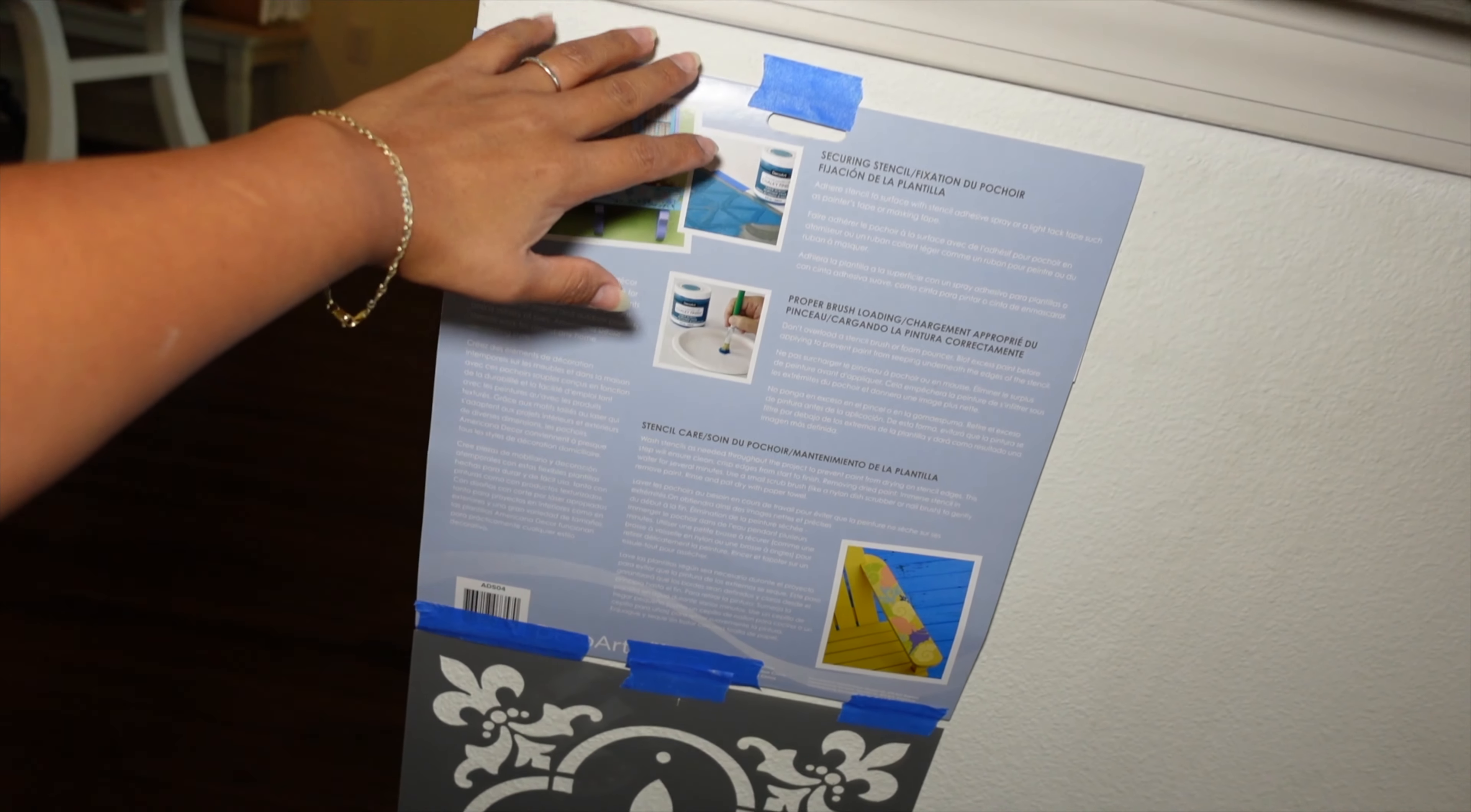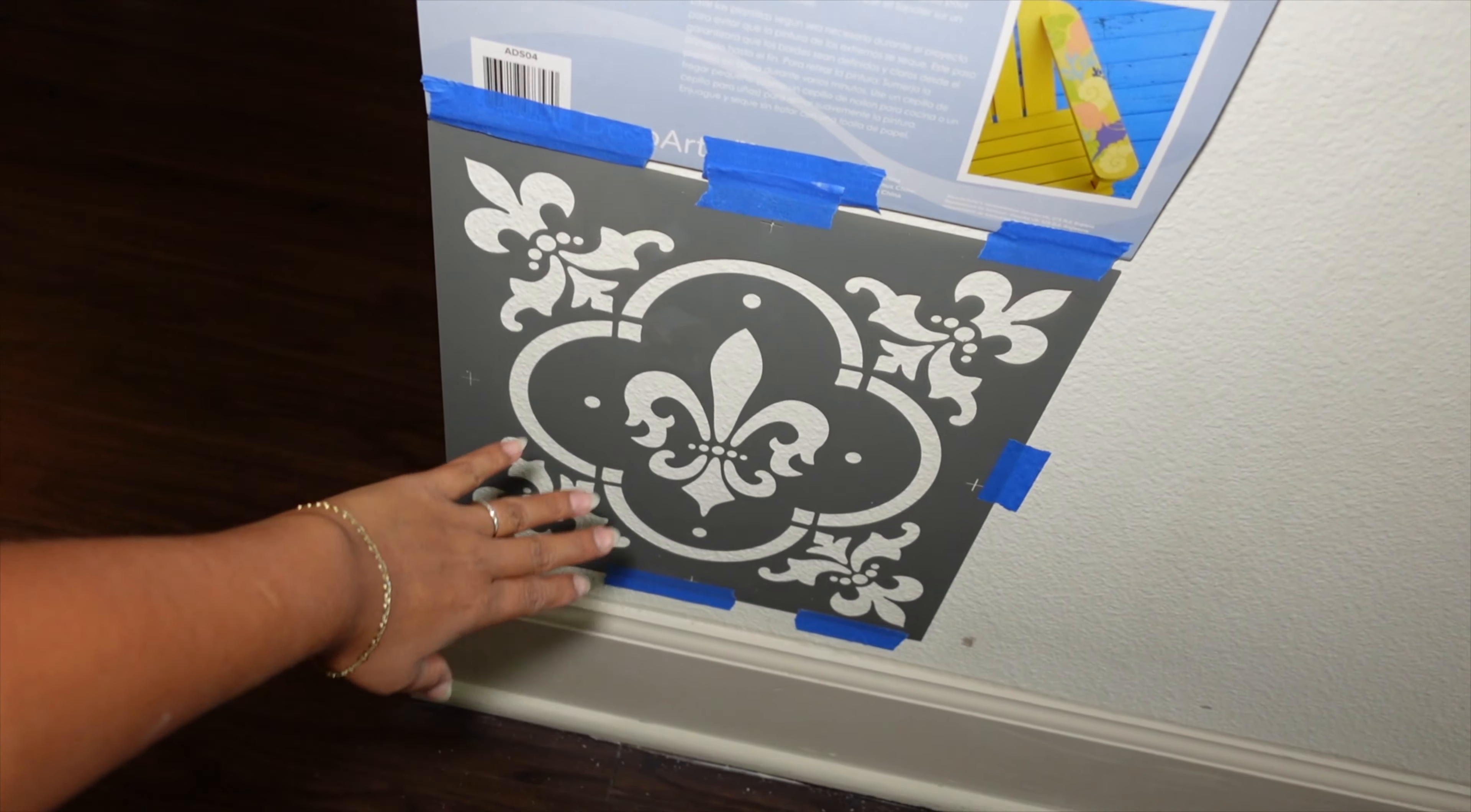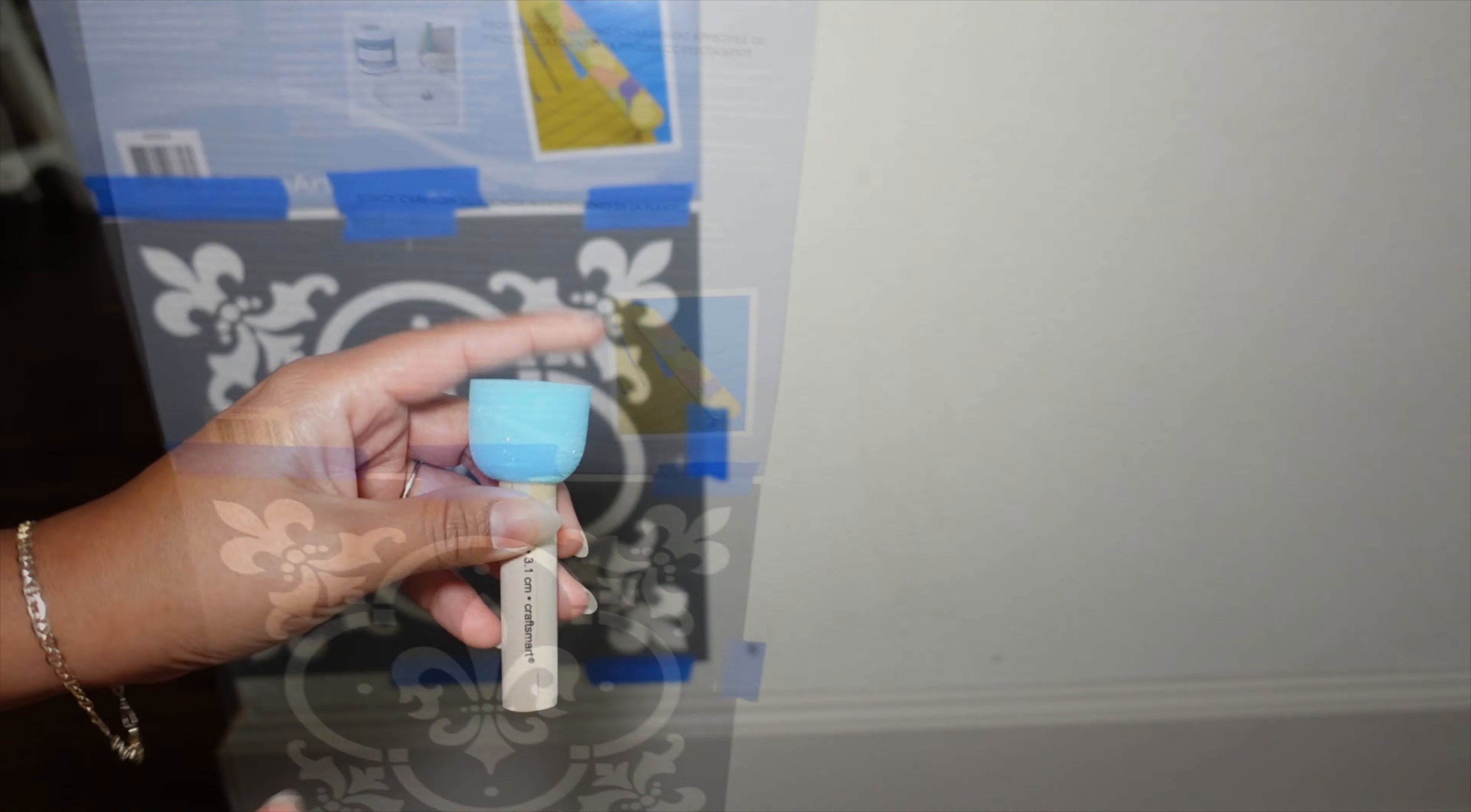Because I'm going to have to leave some space here, some space here, and in the bottom. Because the stencil, it's not big enough to fit.